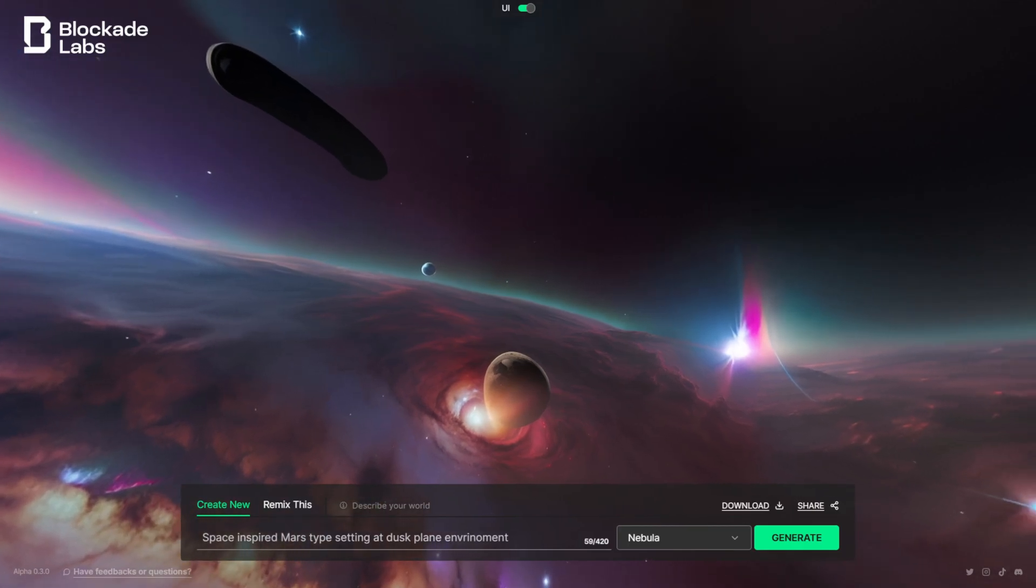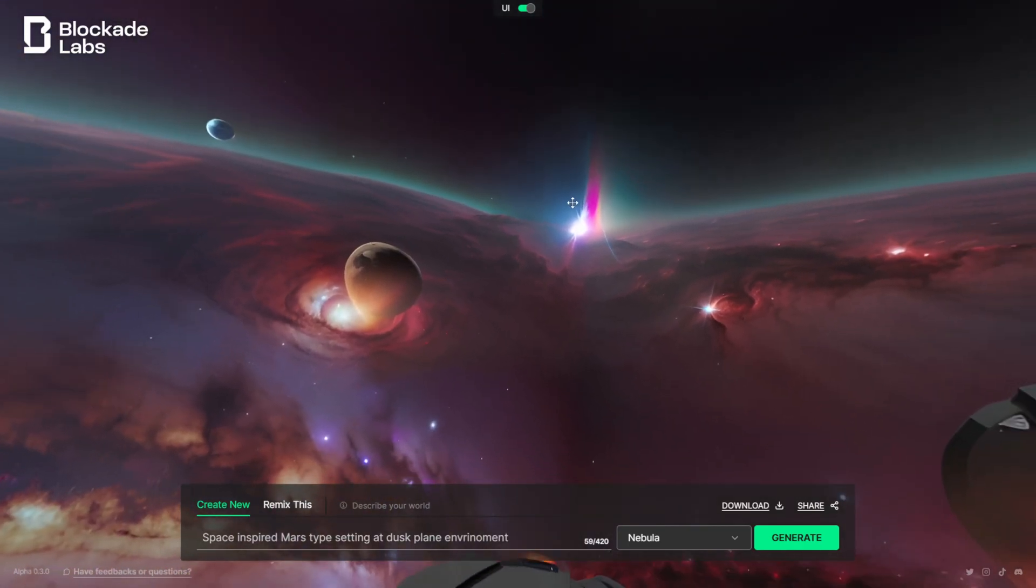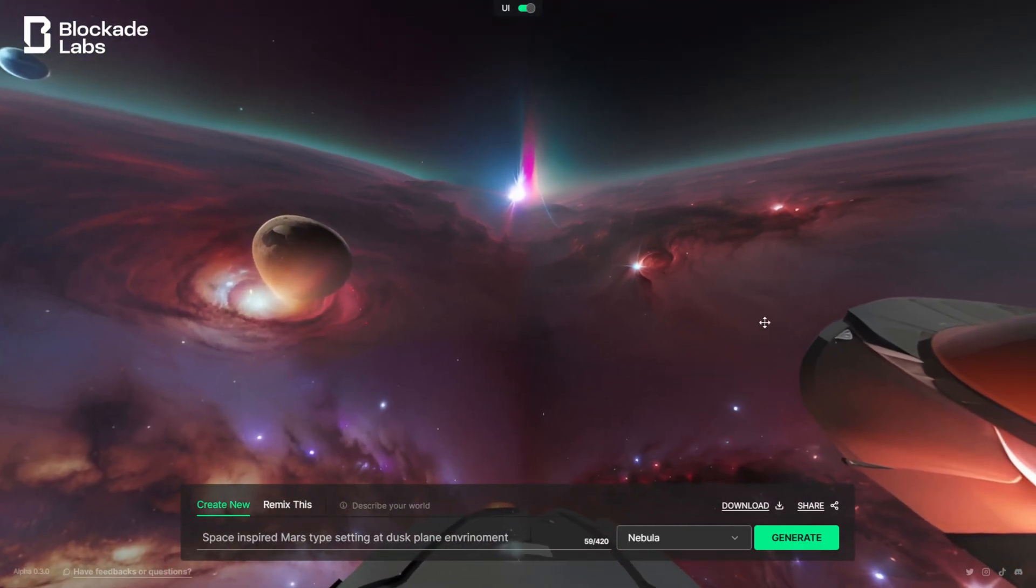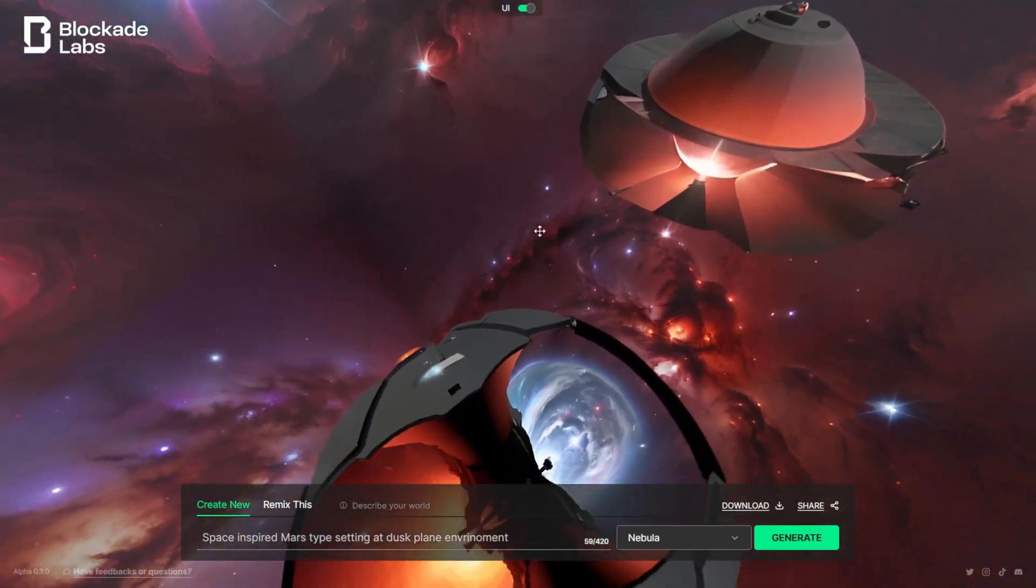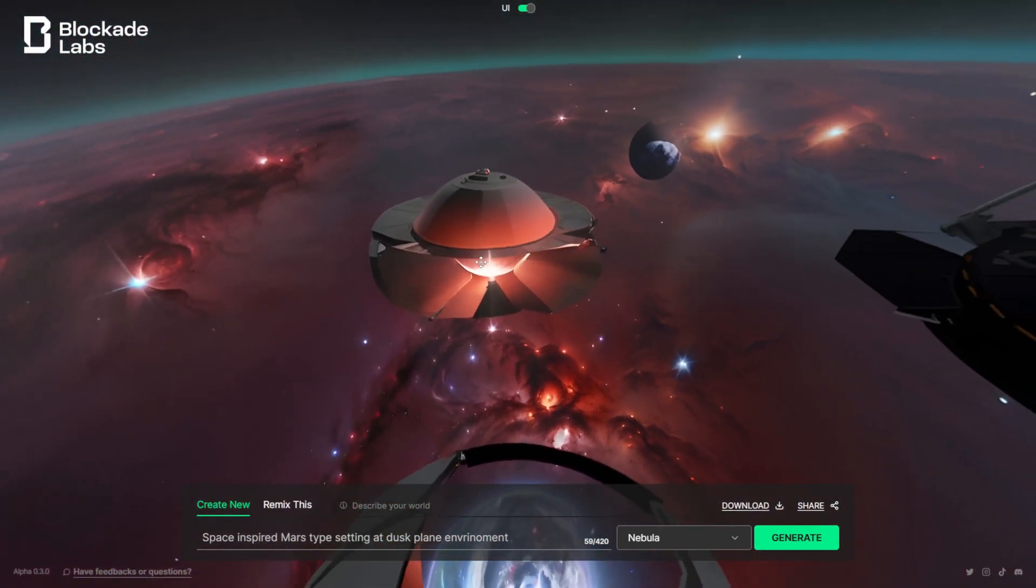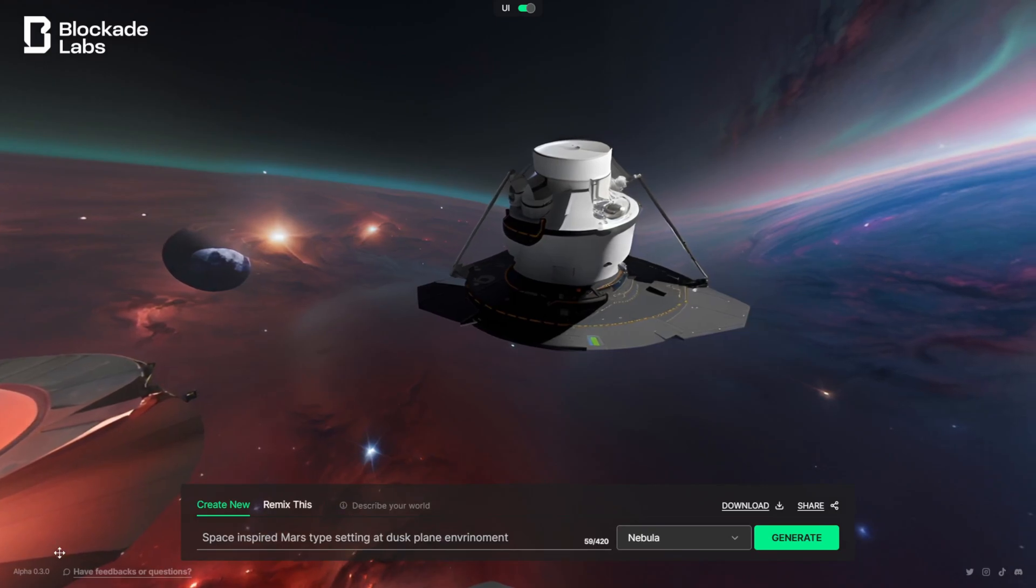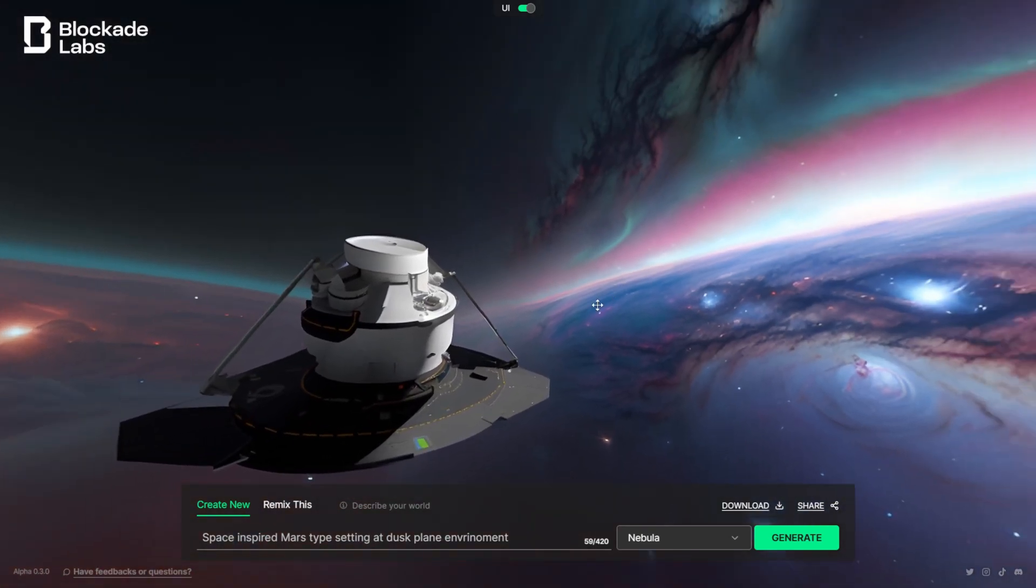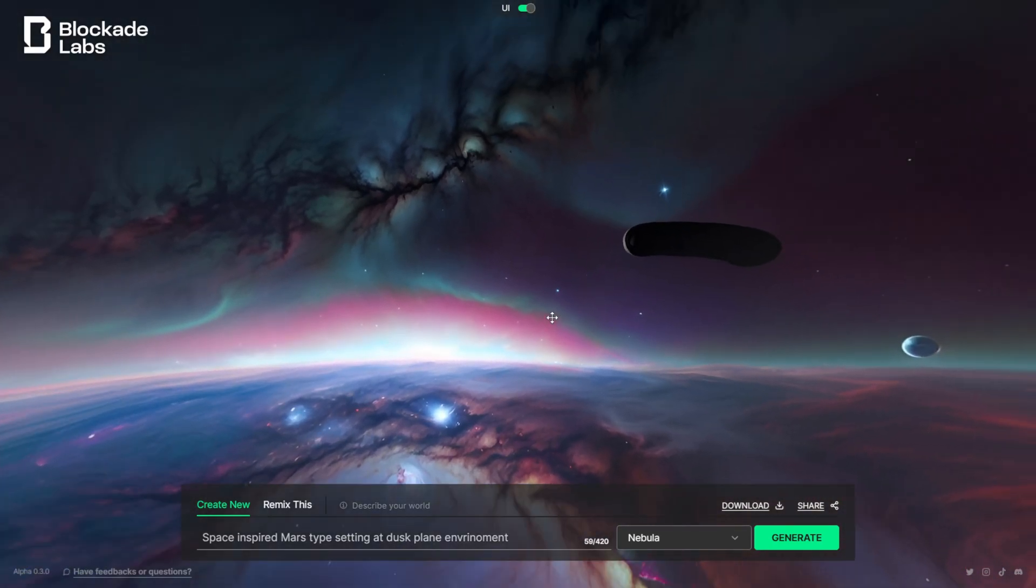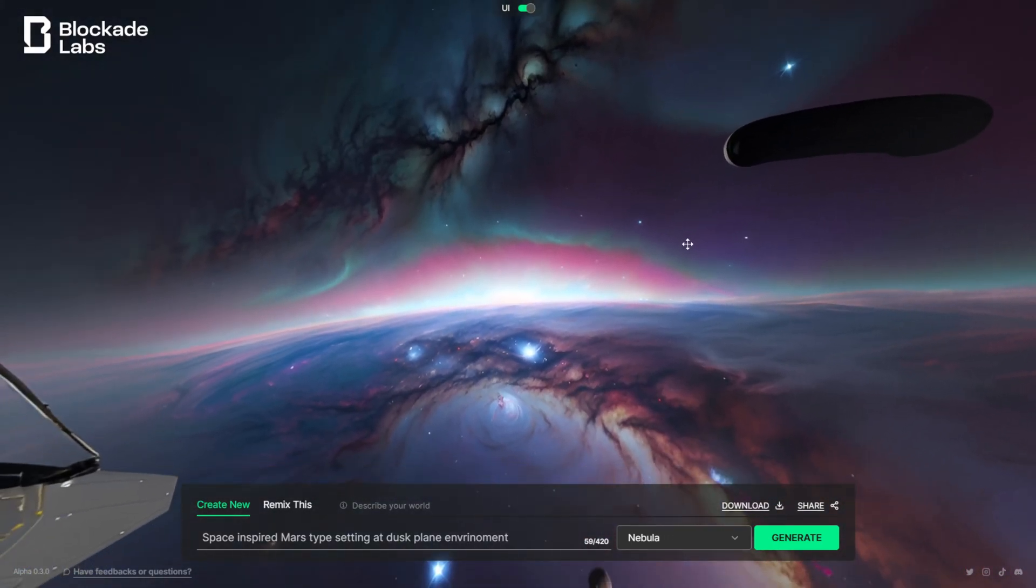This is kind of cool. It's giving us like this nebula scene down here. You can see we have some nebulas here, we have some planets. We do have some spaceships again in here, but as you can see down here in the lower left-hand corner, it says it's alpha 0.3, so it's probably still learning from everybody's text prompts.